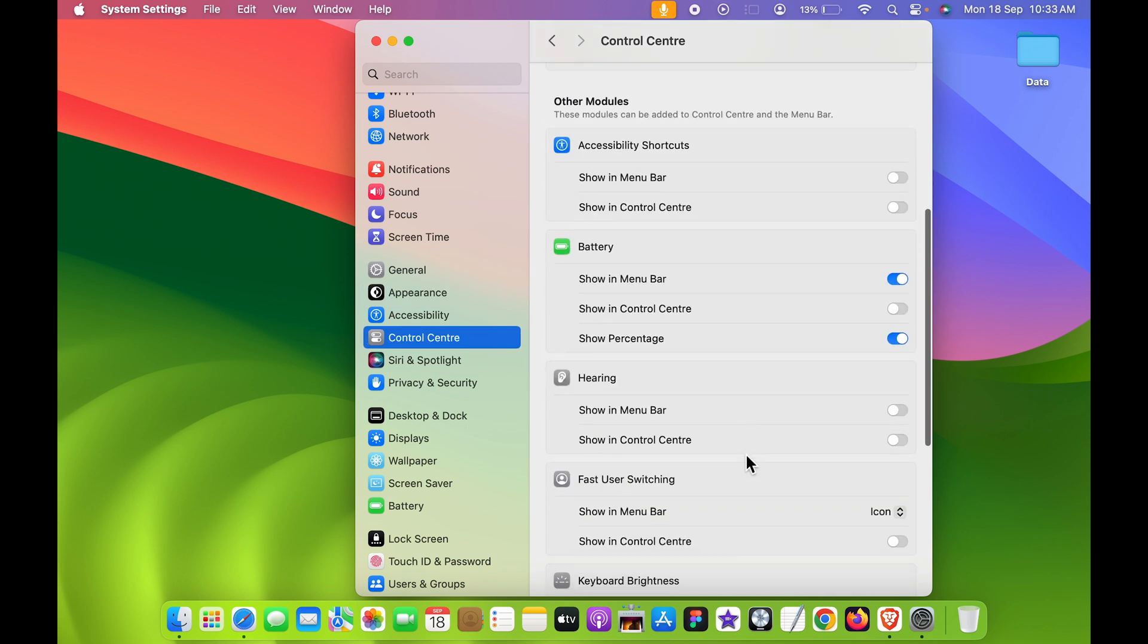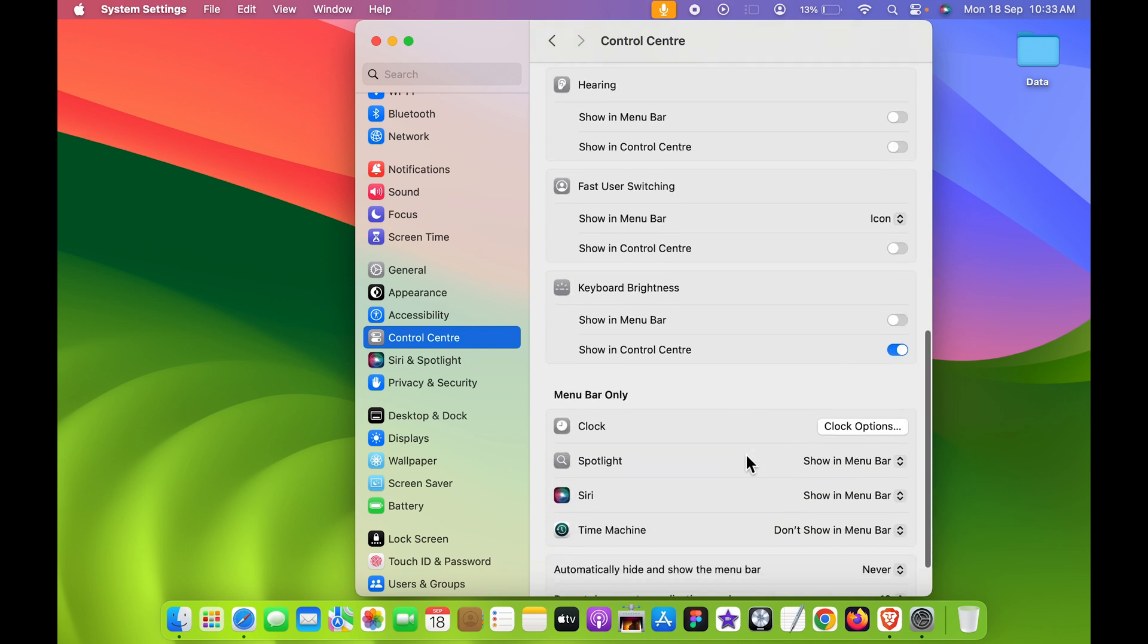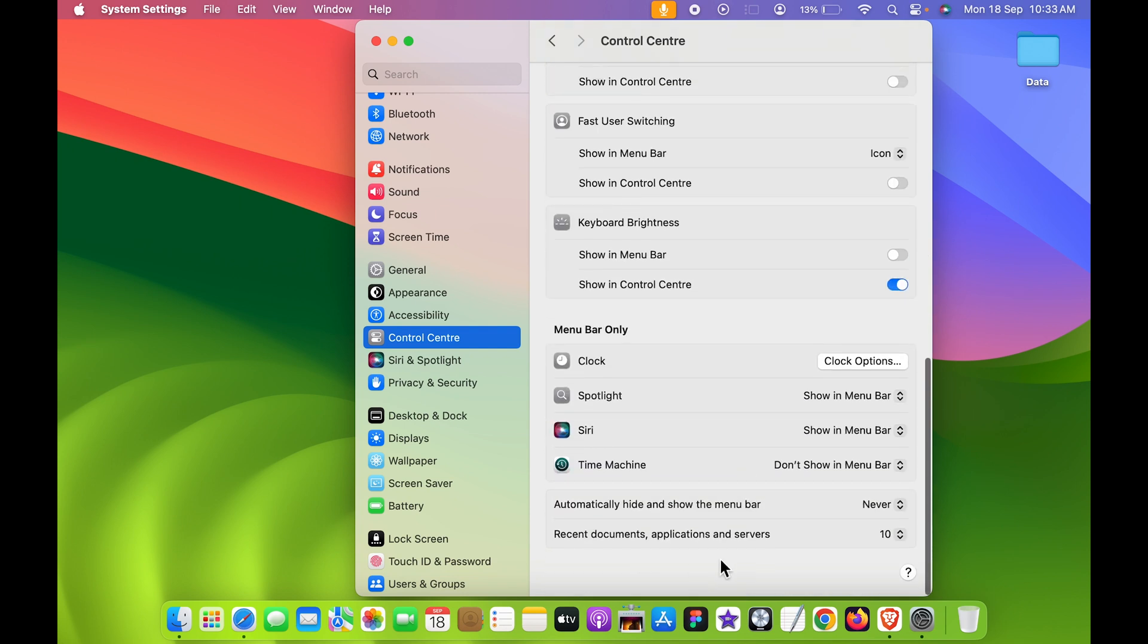You need to scroll down and you need to look for a Menu Bar option which is at the bottom. Now there is an option of automatically hide and show the menu bar. Currently it is on never, which is why the menu bar is visible each and every time.